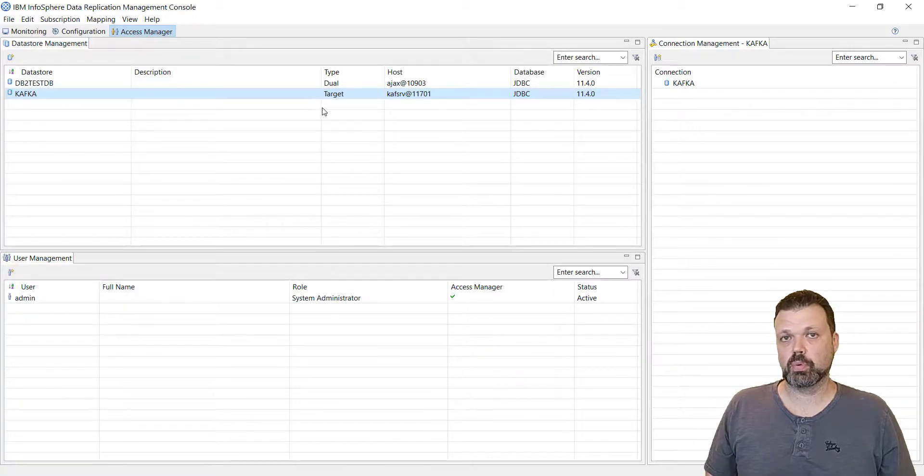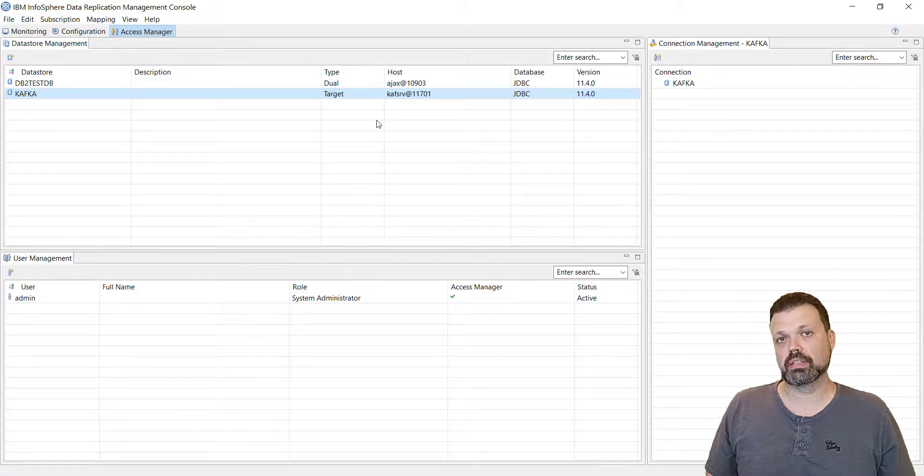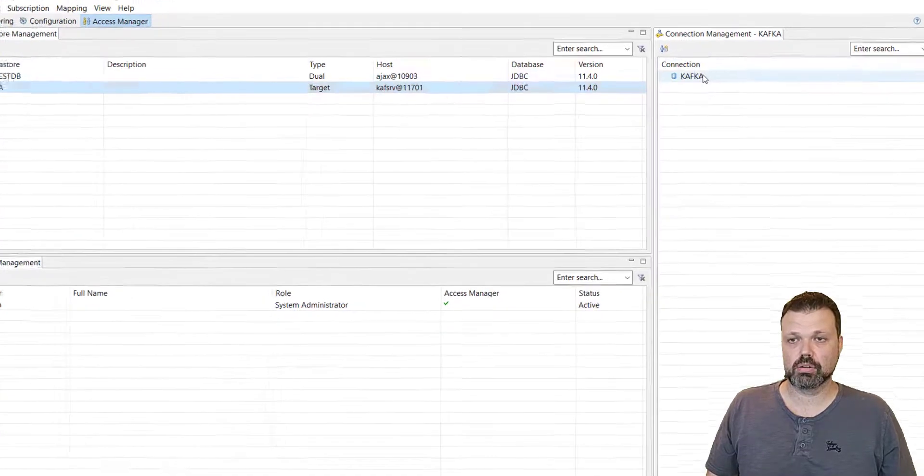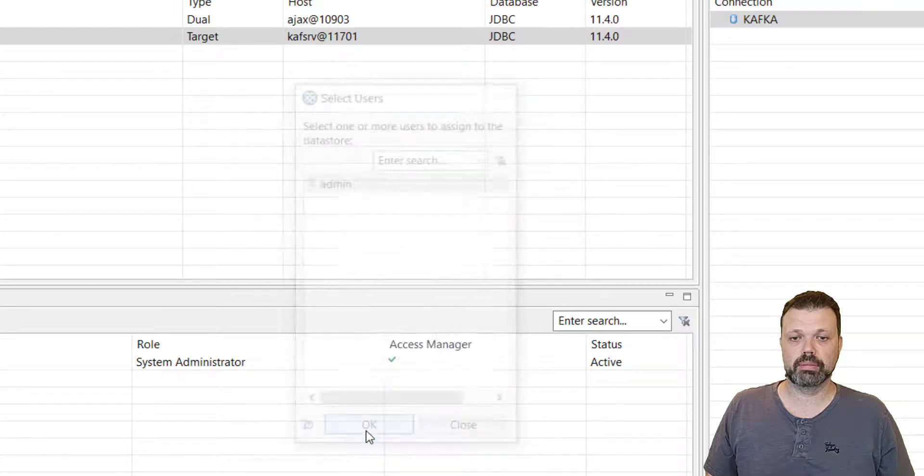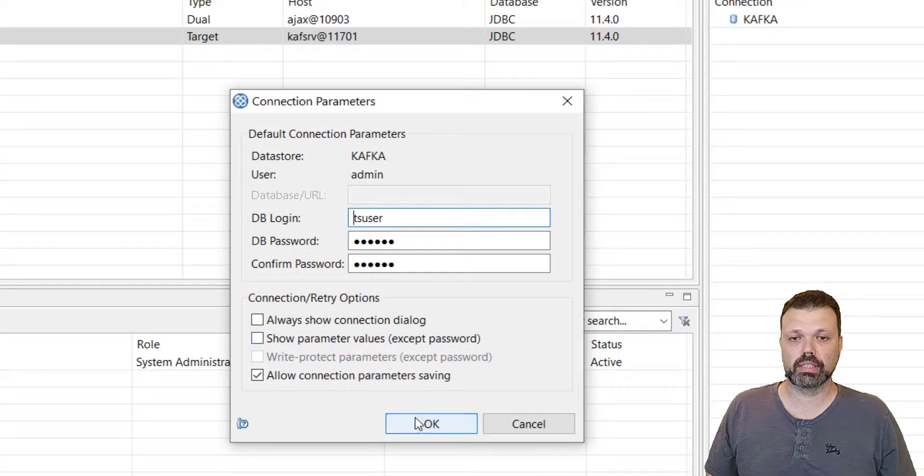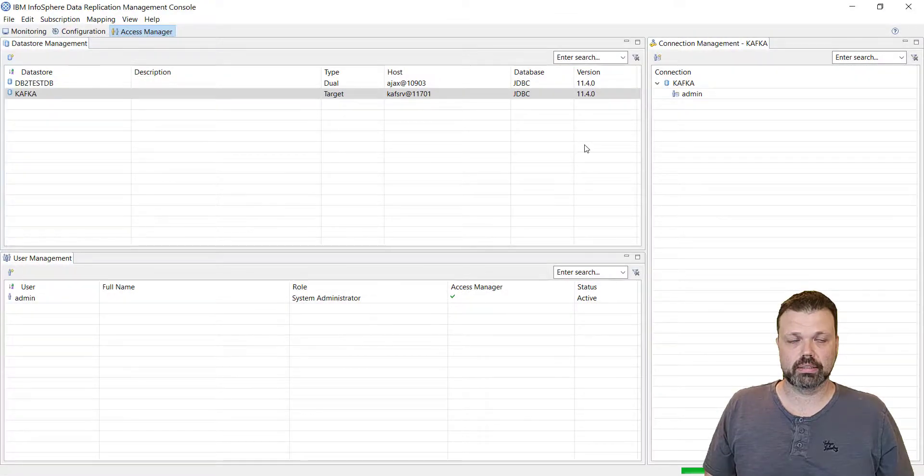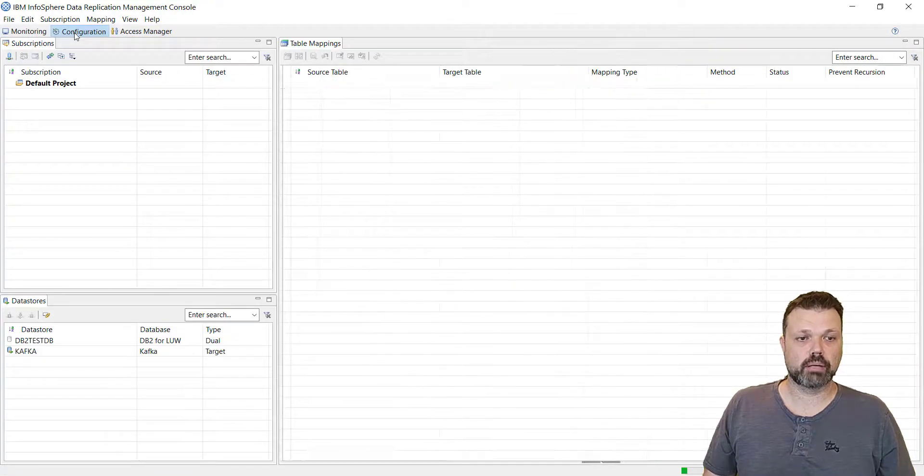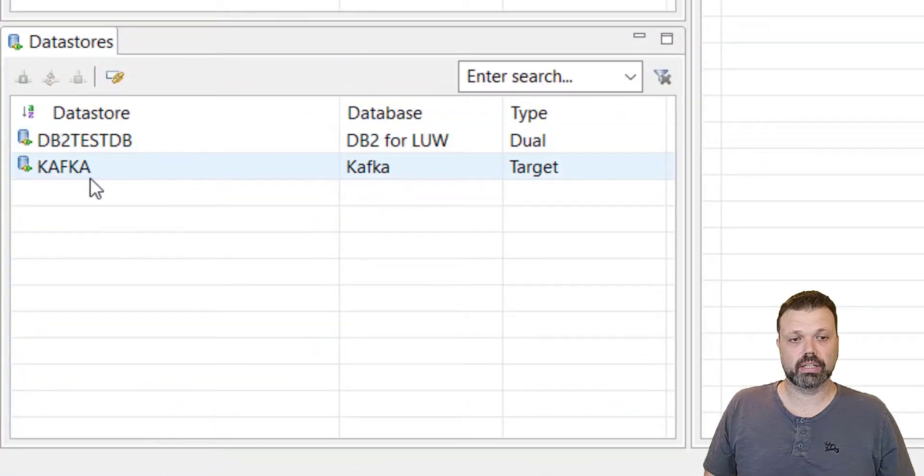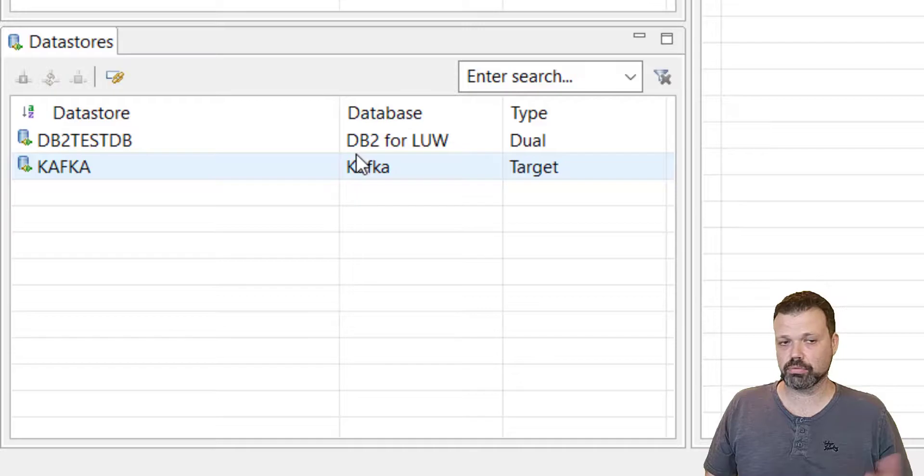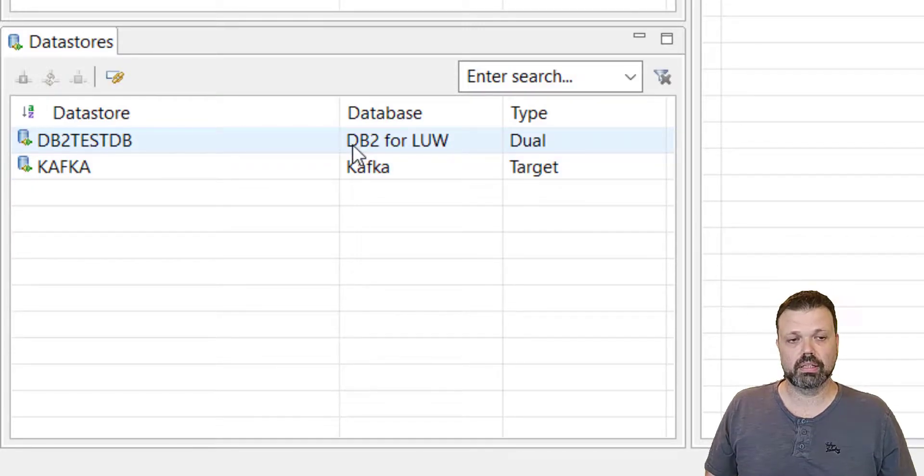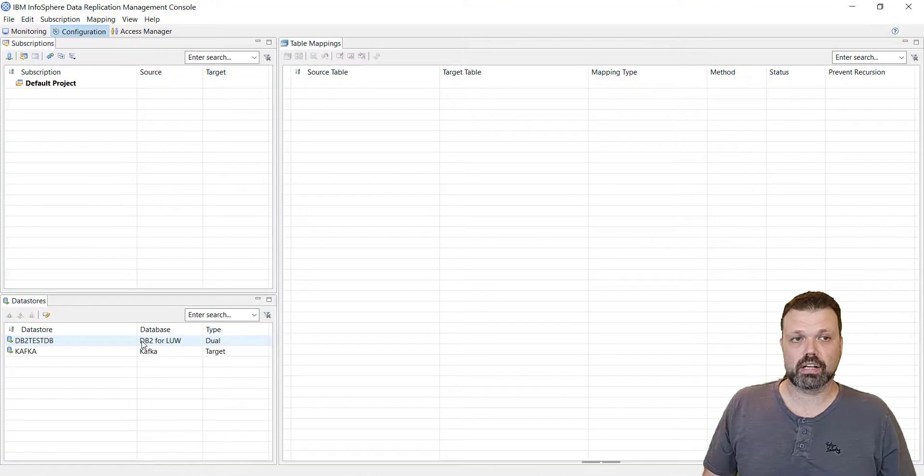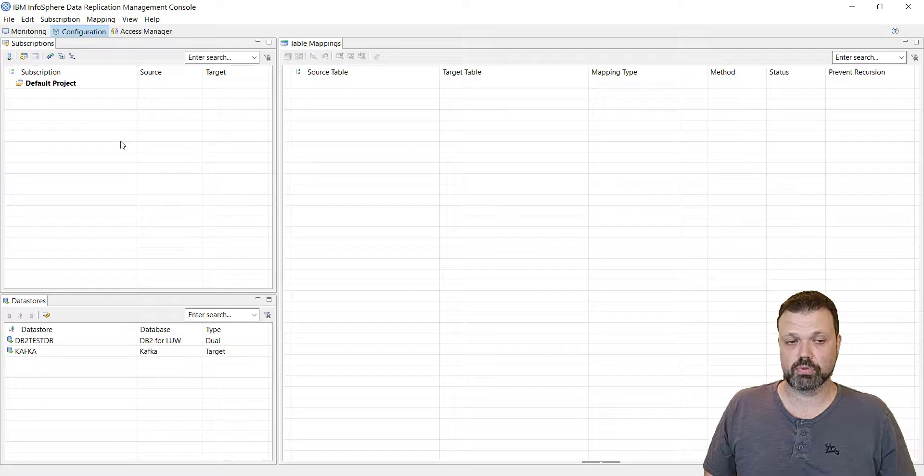So now we created the data store. And the next step will be assigning the users that can use this data store. We have only one user, admin, so let's assign it. We'll keep all login details and now it's assigned. We'll go to the configuration tab right now. As you can see, we have Kafka as a target here and the pre-configured data store db2-test-db that we'll use as a source for our replication. So now we can start defining subscriptions for this data store.